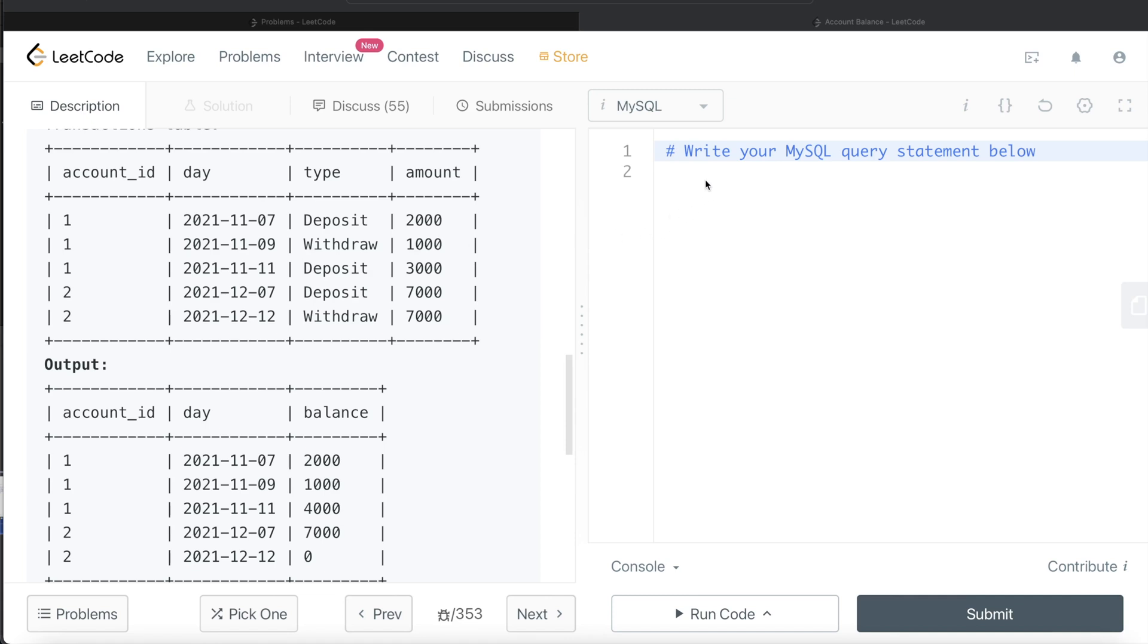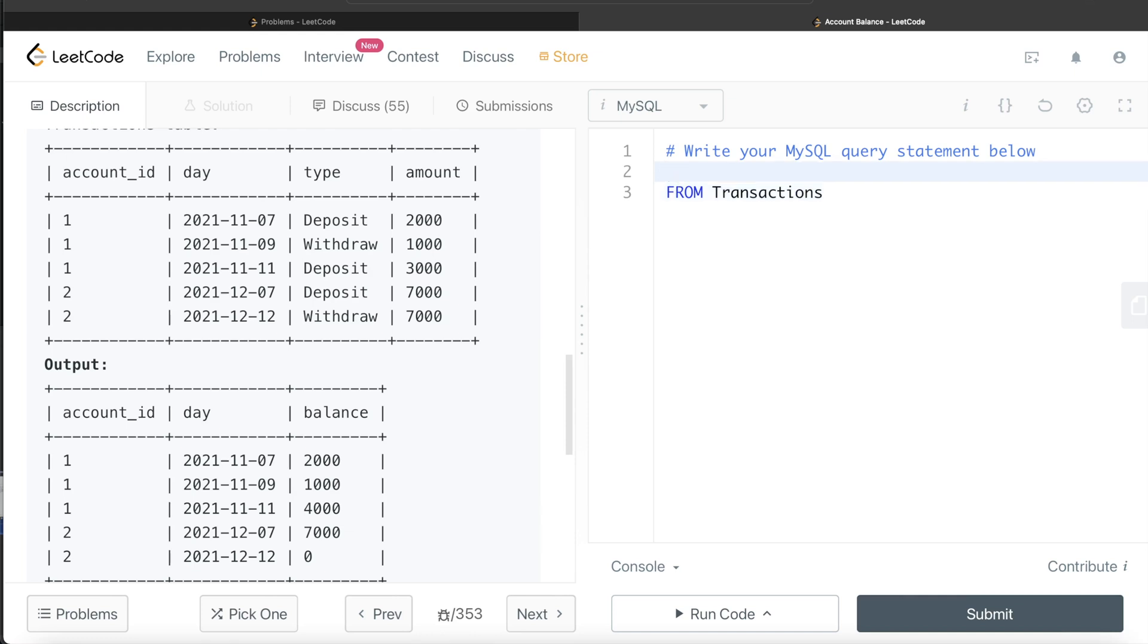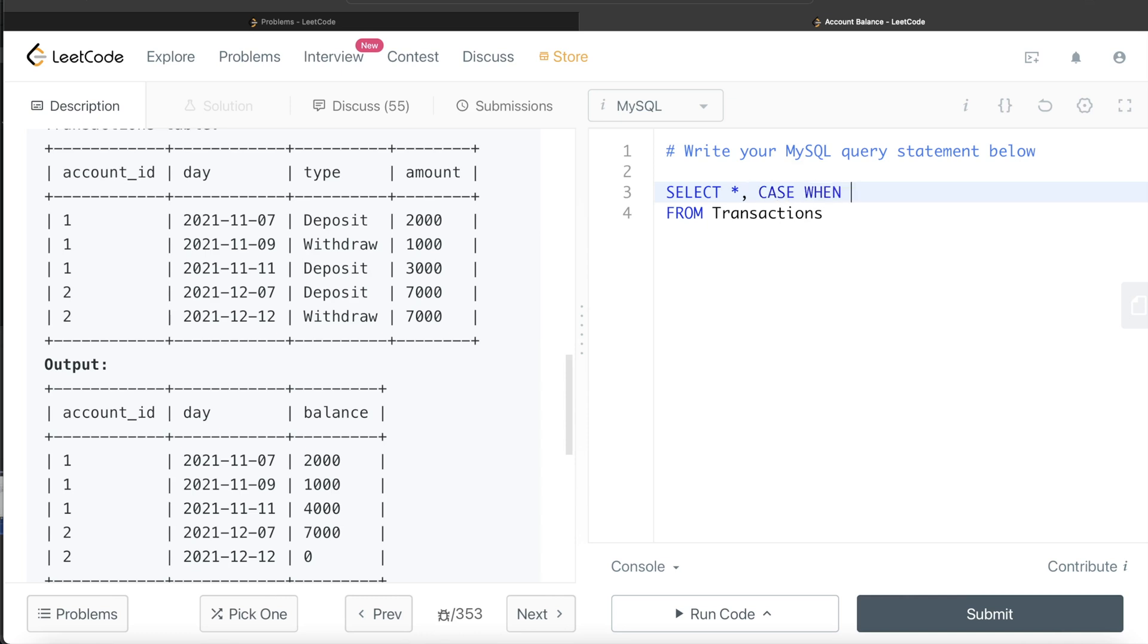So let's do that first. From this table called Transactions, what we are doing is we are returning all the columns. Let's return account_id, day, type, amount, and then we can make a fifth column.